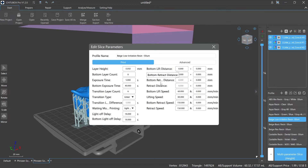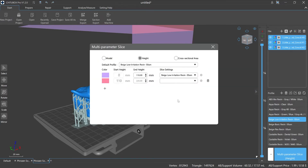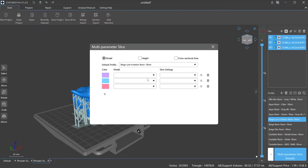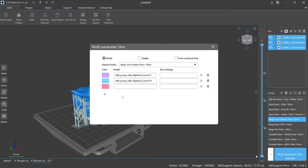Let's talk about these three modes in detail. The first mode is Model: choose this mode and the slicer will use different printing parameters for different models, with each model able to set its own printing parameters.